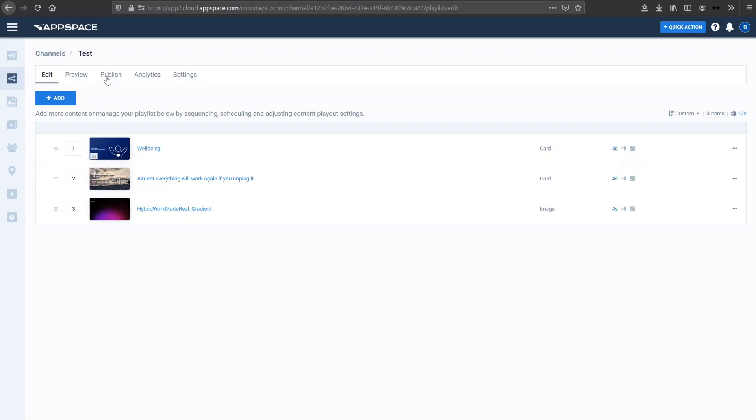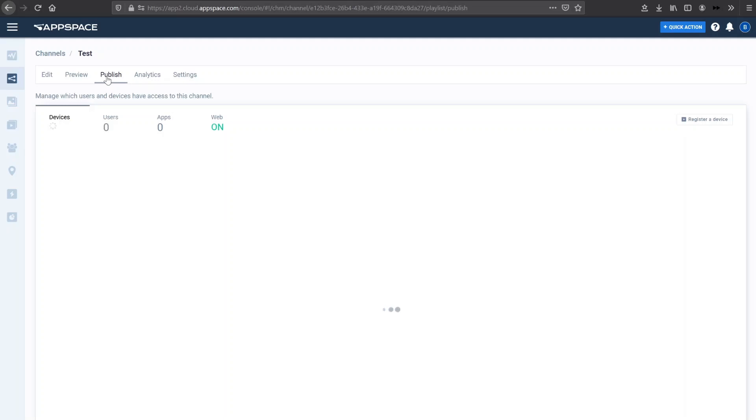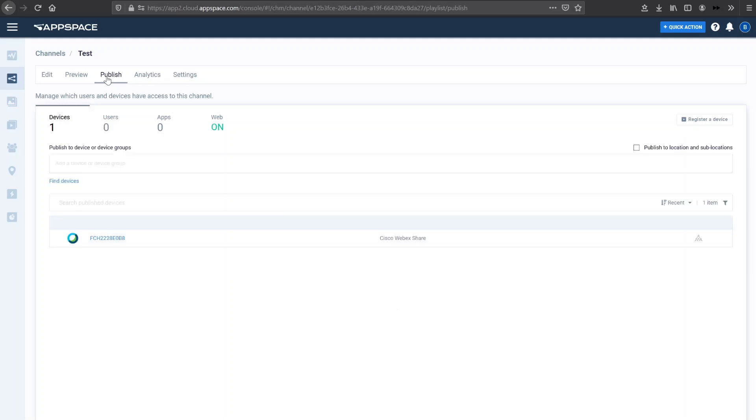So if I go to the publish section here, we can actually see that I have one device. This device is the WebEx share, which I showed you earlier. So I have this device published, I mean registered to AppSpace and actually using this test channel.